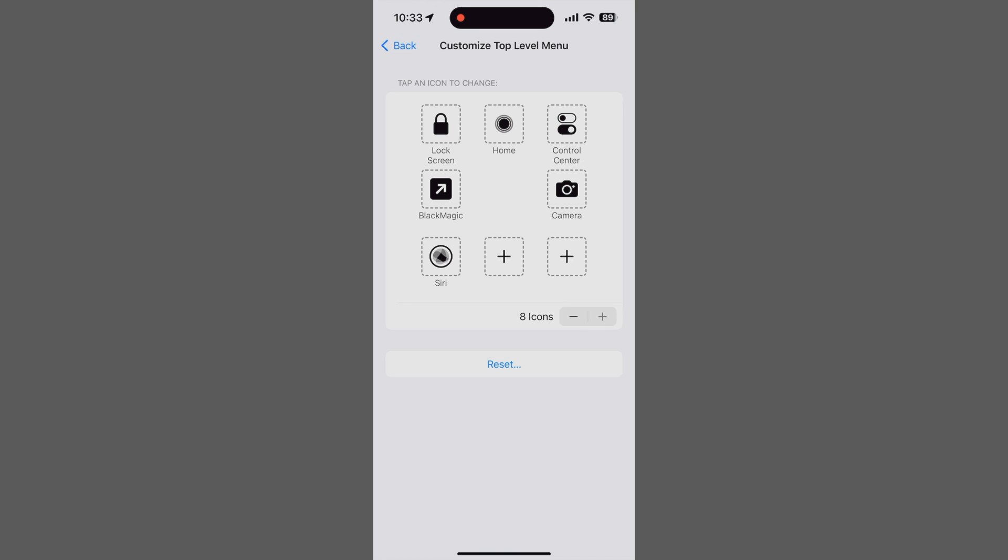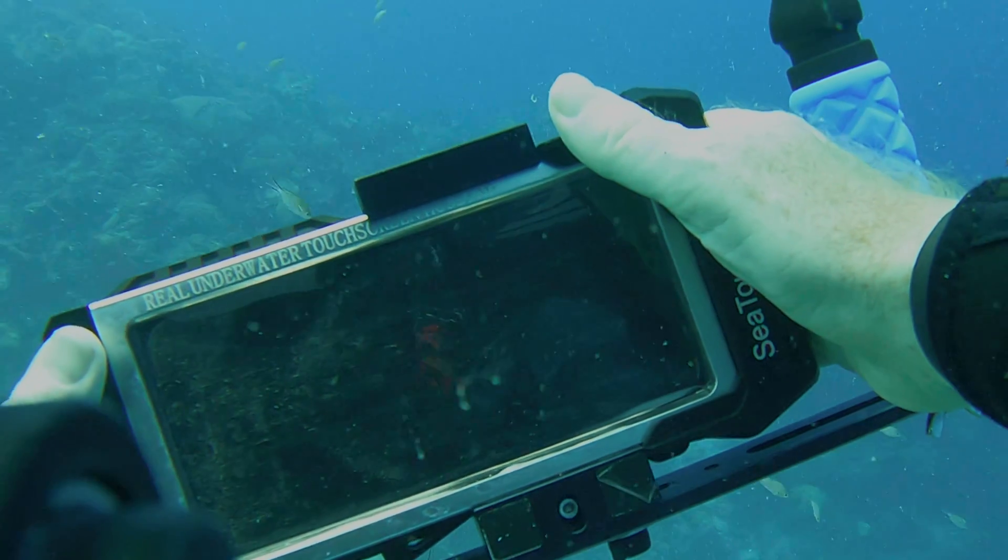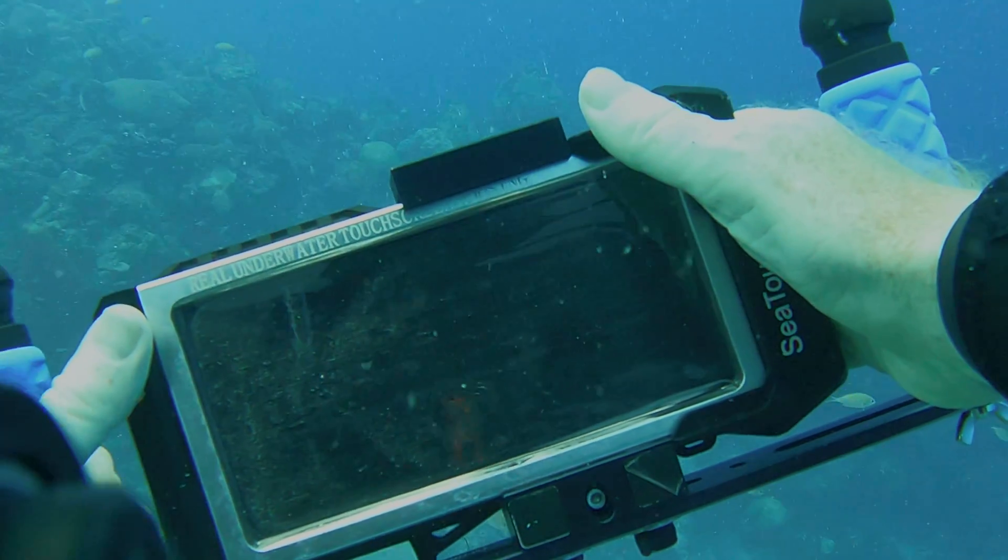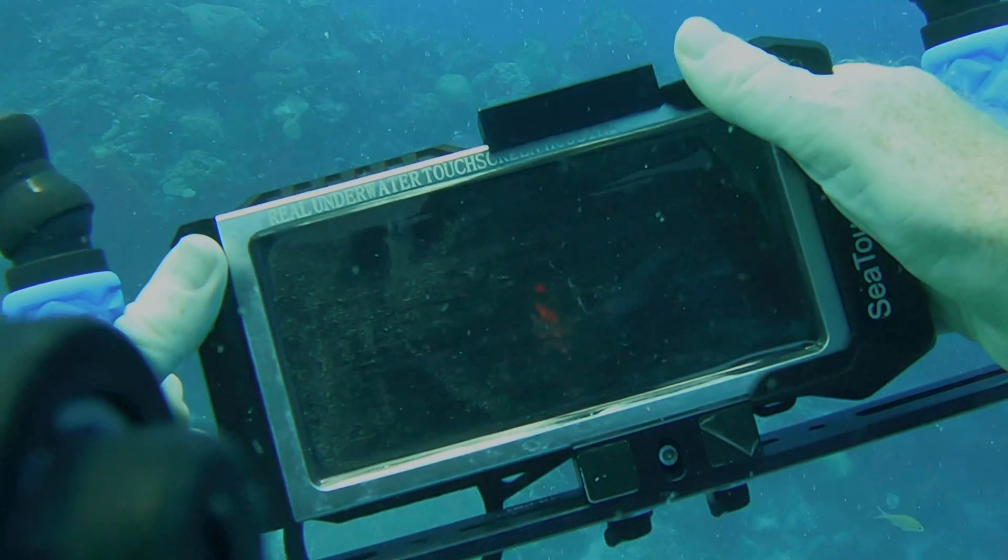Our bottom row is reserved for communications. We also created shortcuts for WhatsApp, Messenger, and the phone app, in case we or friends are running late to a dive site. And there it is, our customized assistive touch menu.